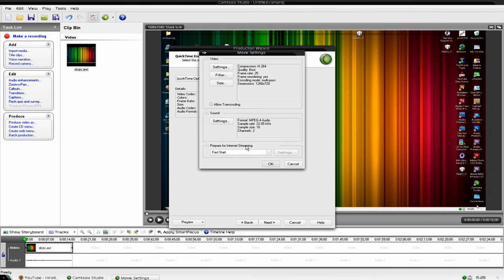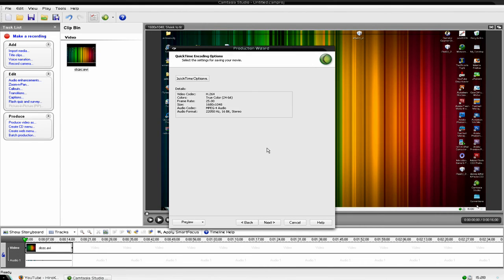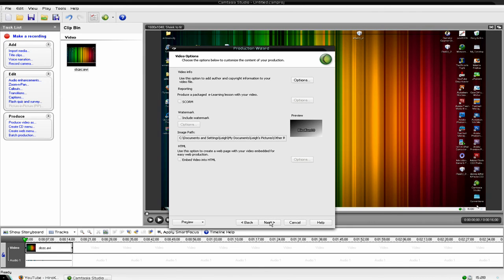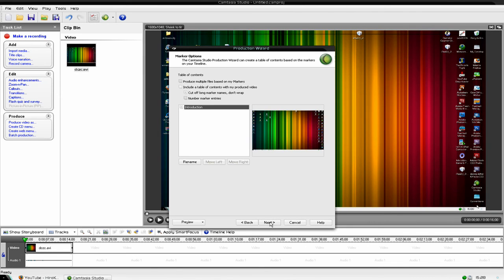And then click prepare for internet sharing and make sure fast start. Click ok. Then click next. Yep. You know it says custom size. And make sure that you've got maintain aspect ratio.